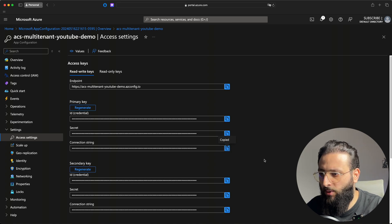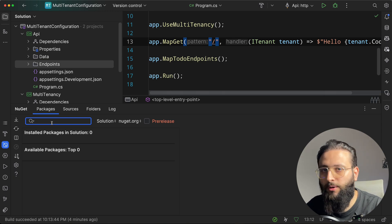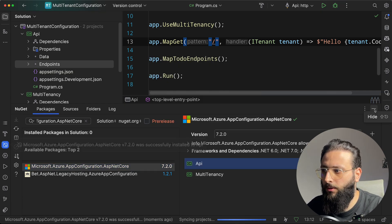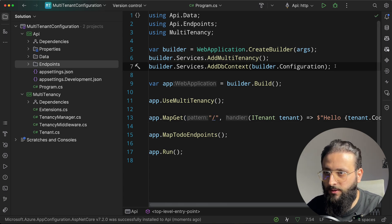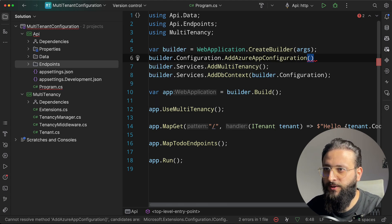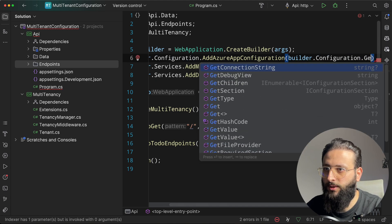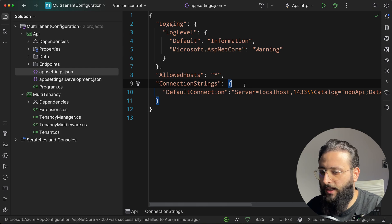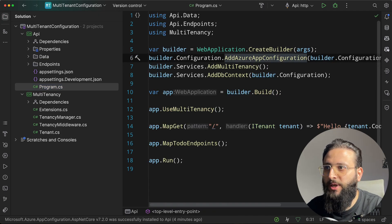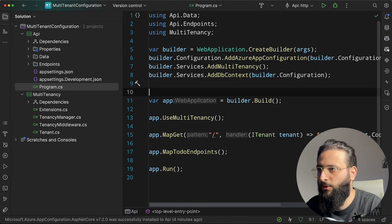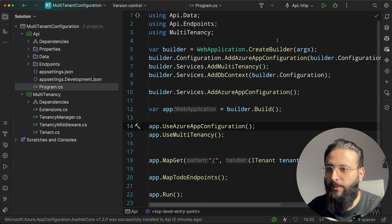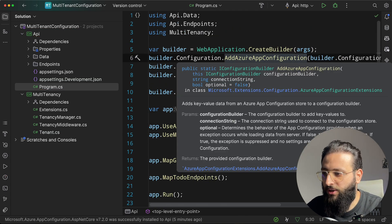Once created, grab the connection string: go to Settings > Access Settings and copy it. Back in the IDE, add the NuGet package Microsoft.Azure.AppConfiguration.AspNetCore to the API project. Then configure the app: call builder.Configuration.AddAzureAppConfiguration with the connection string from builder.Configuration.GetConnectionString("AppConfiguration"). Add the connection string value to settings. Also call builder.Services.AddAzureAppConfiguration and app.UseAzureAppConfiguration.